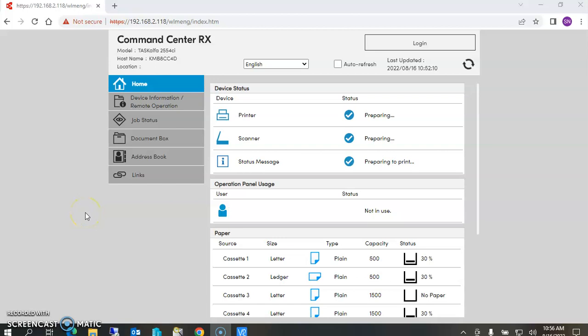Hi, this is a short video on how to manage the address book on a Kyocera Task Alpha 4 series machine. These are machines with the model number that ends with a 4, and we're going through the Command Center RX.